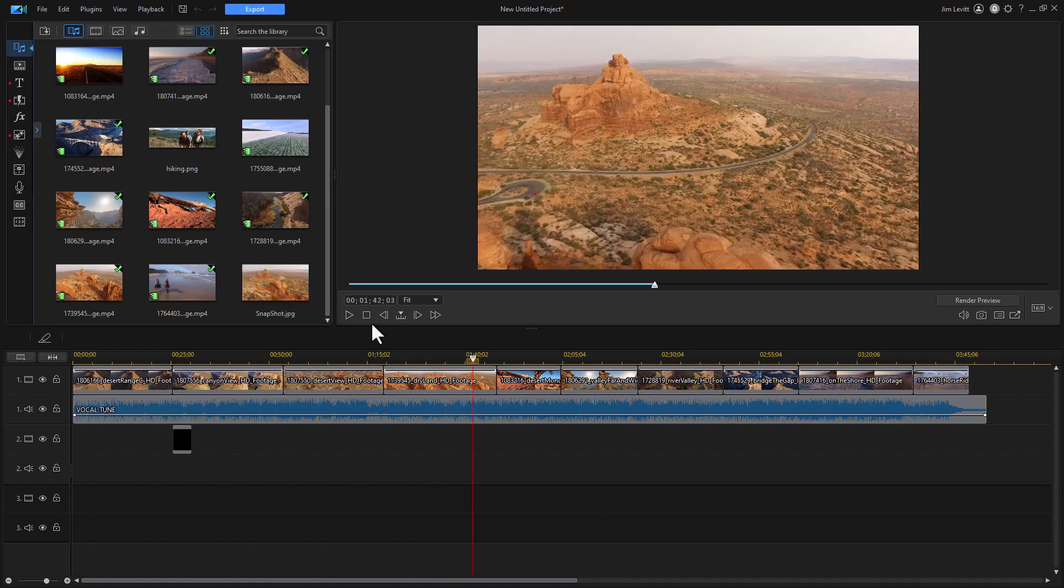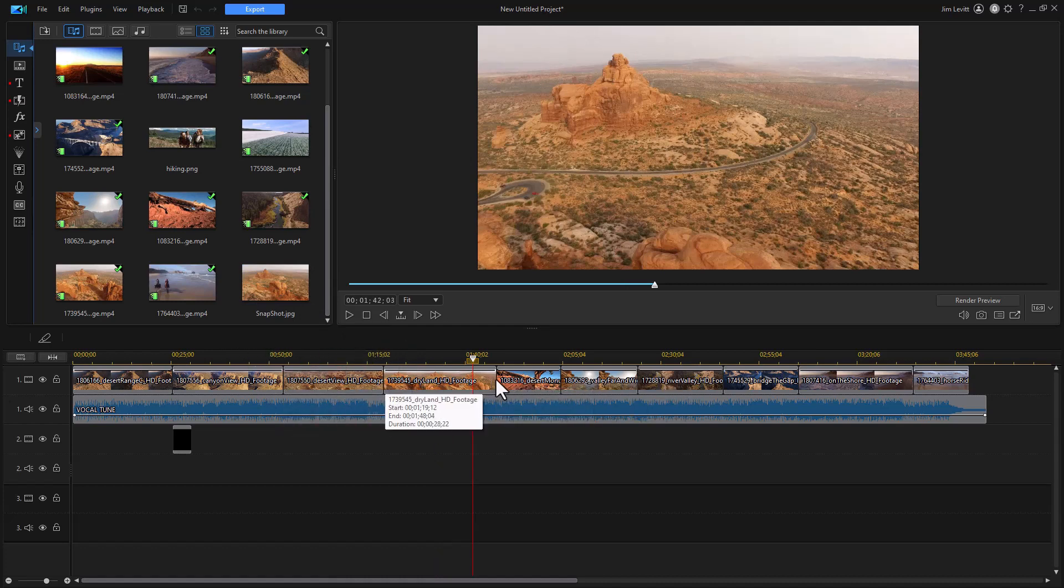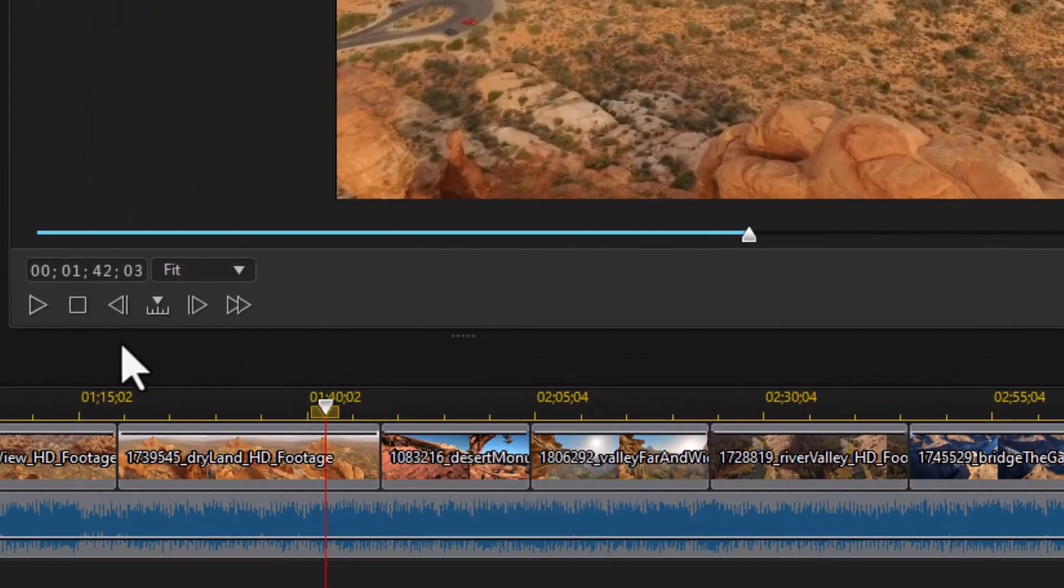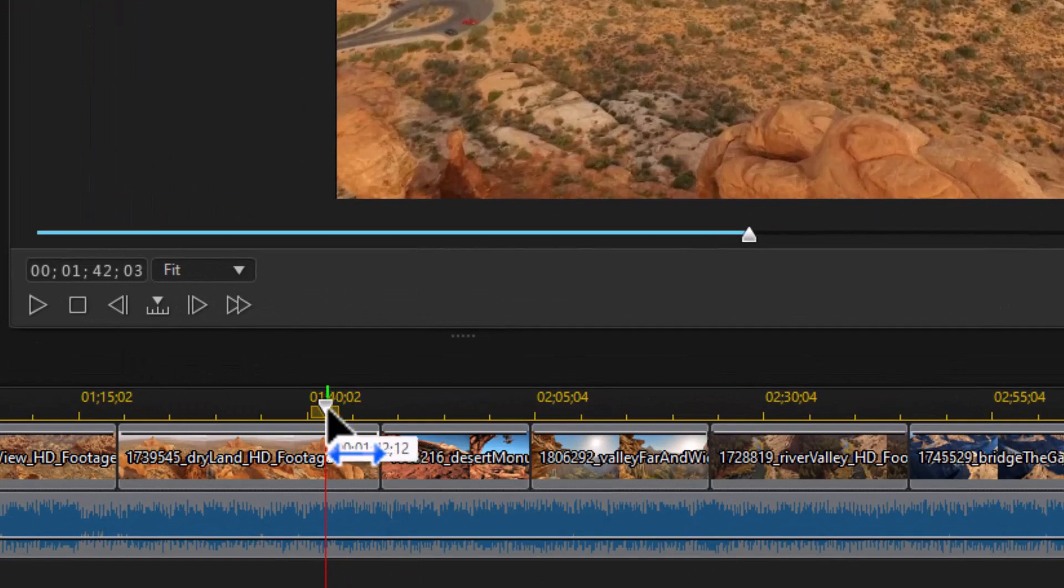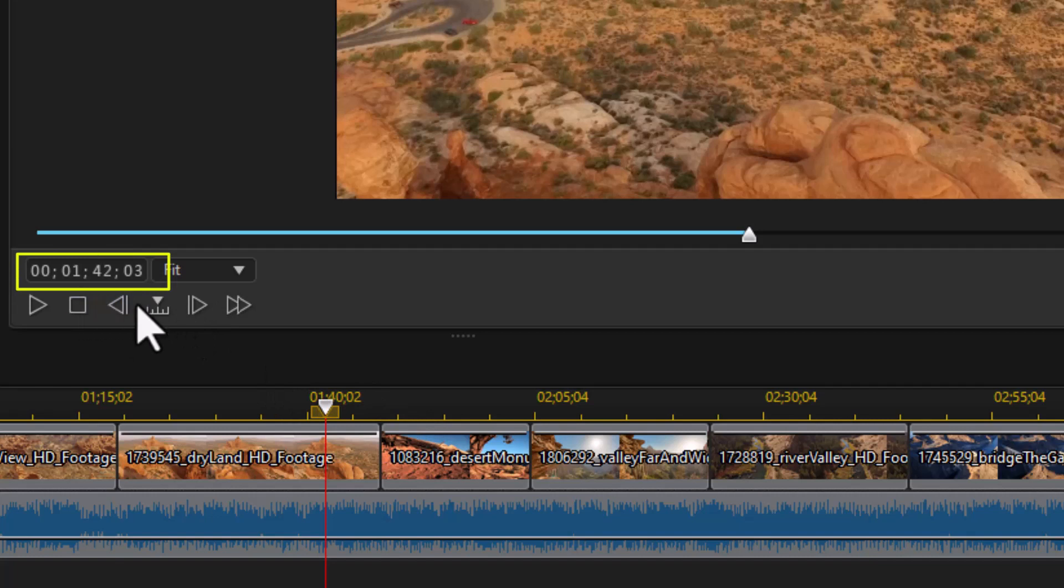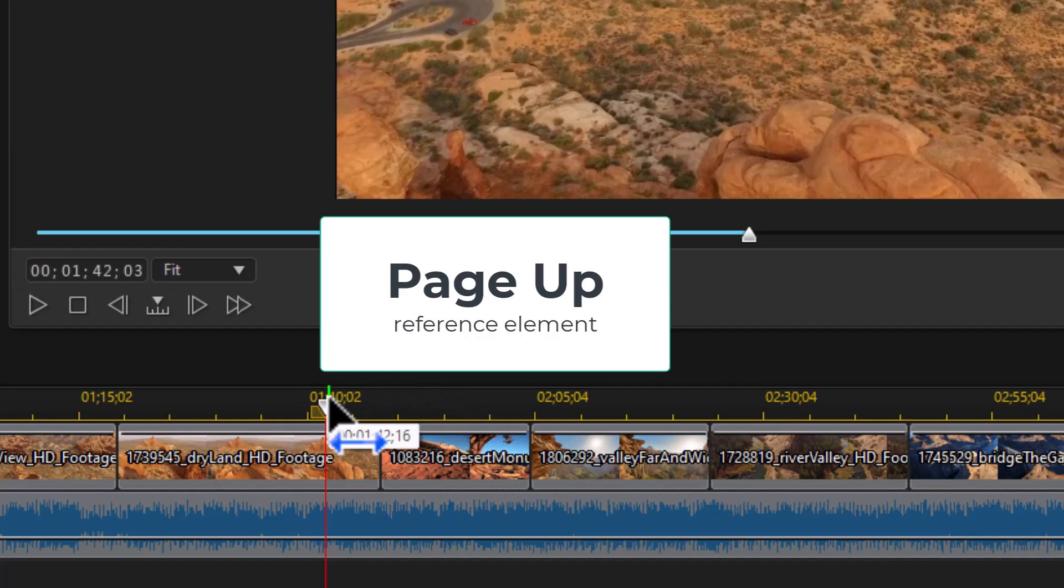One of the things I like to do is navigate on my timelines. And one of the ways you can easily do that is use the page up and page down key. Now if you look here where the timeline indicator or scrubber is, if you look in the time code, I'm at one minute 42 seconds and three frames. If I hit the page up key, watch what happens. It changes.